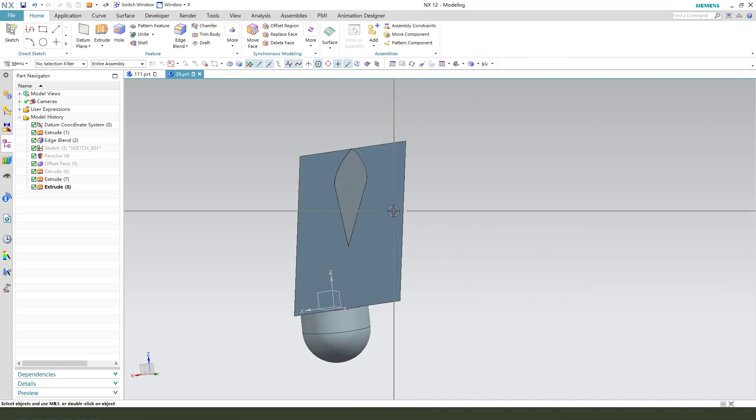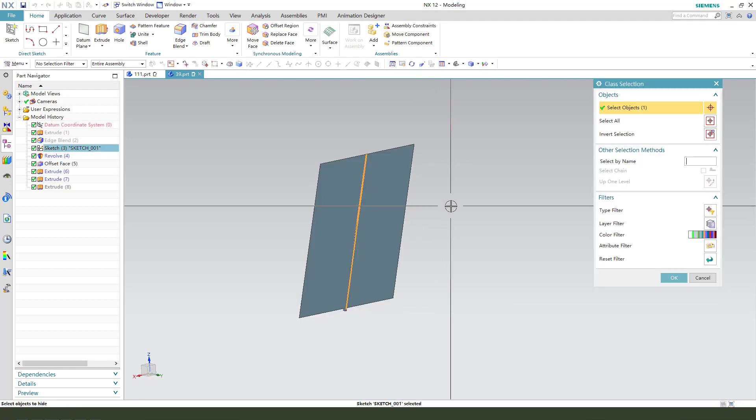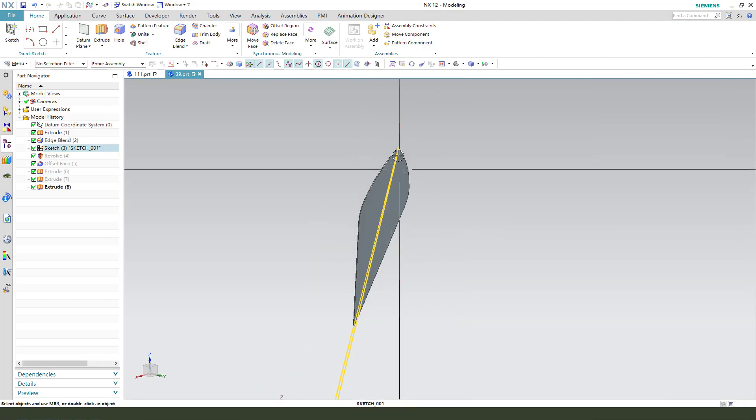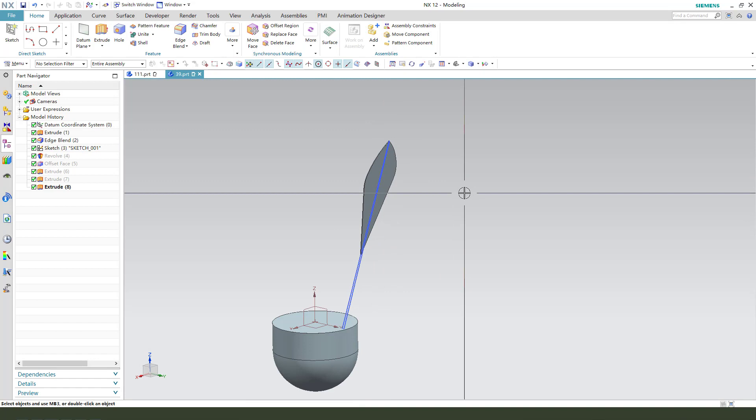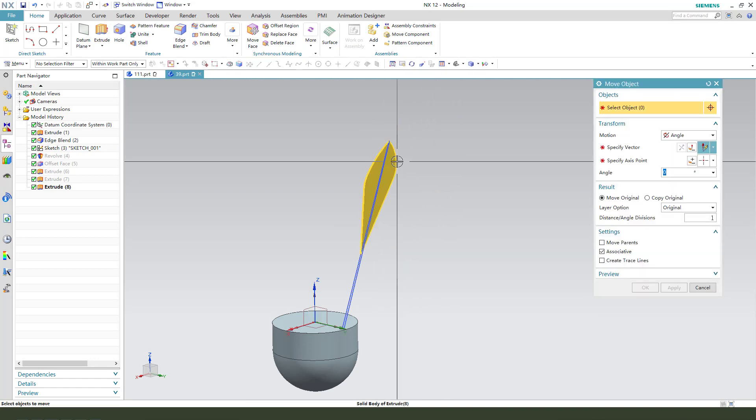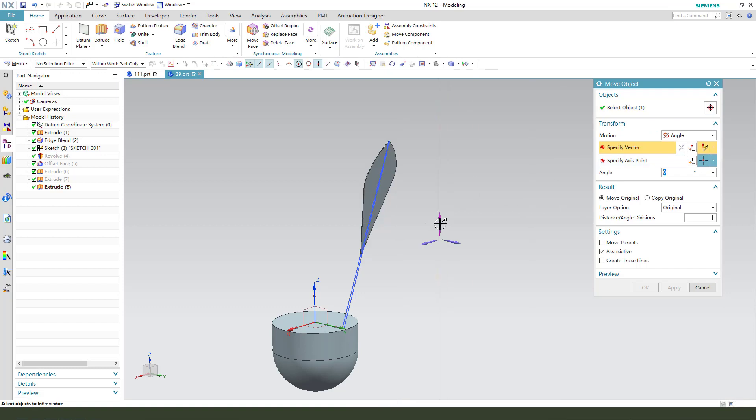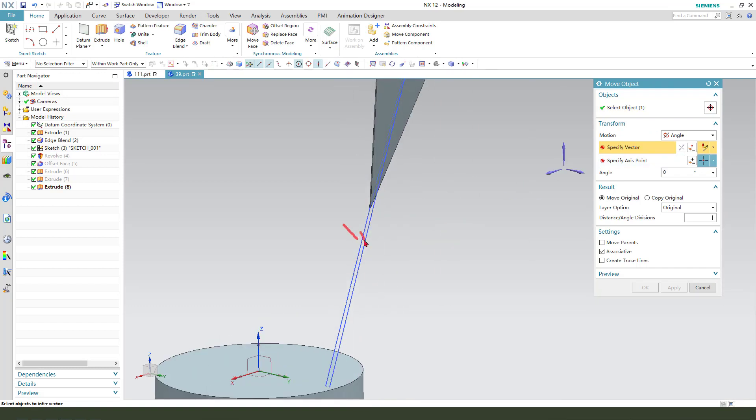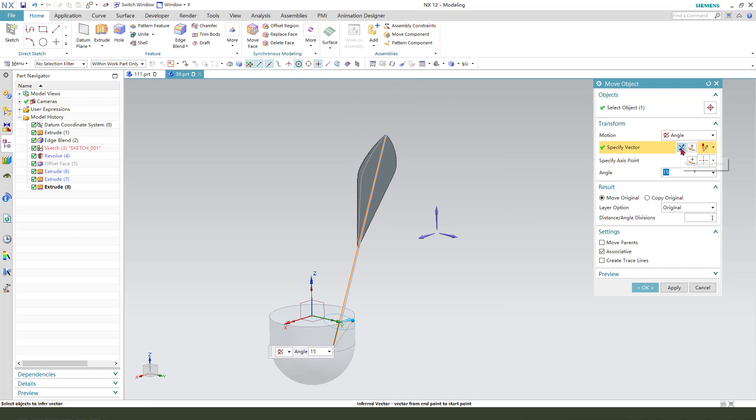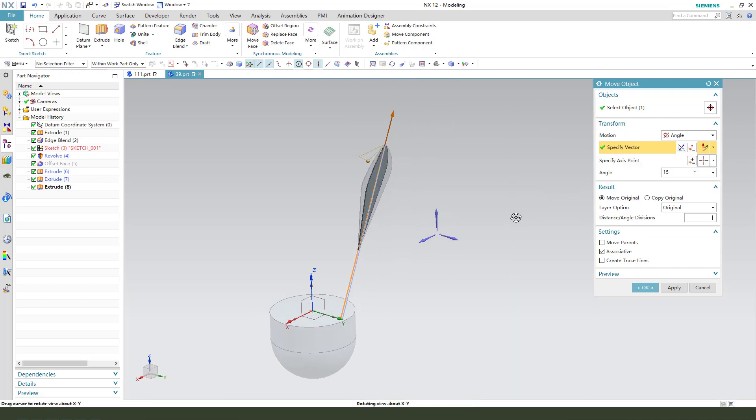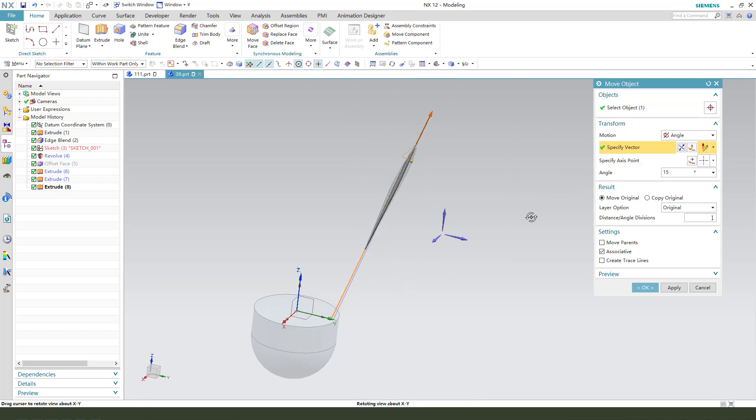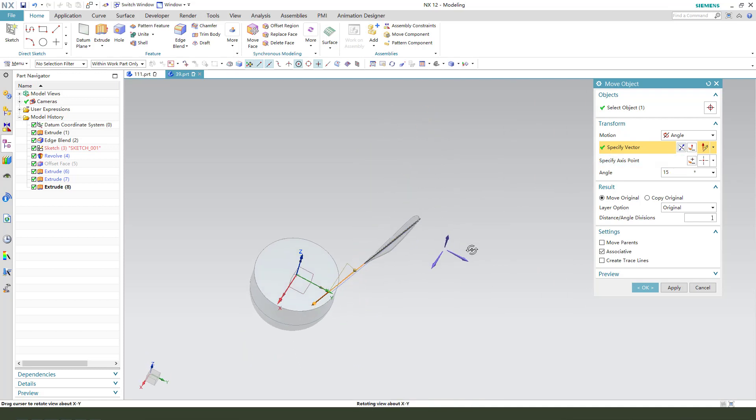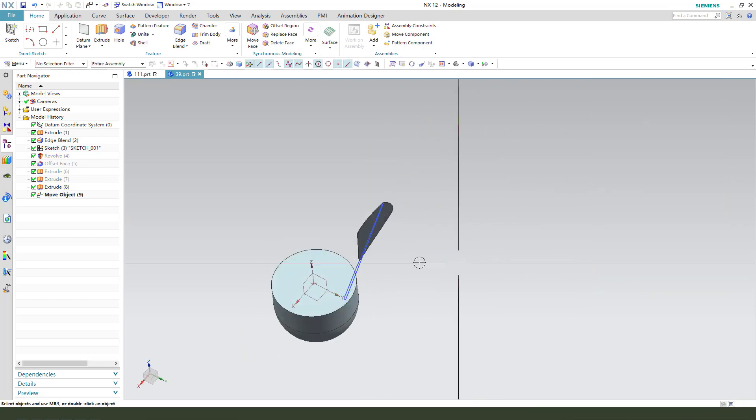Next we need to hide the sketch, move object. Then we need to select this line and the angle 50, reverse the direction.